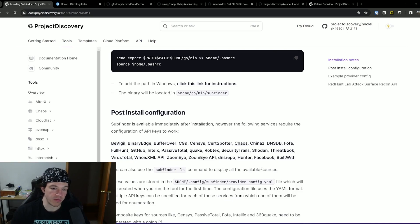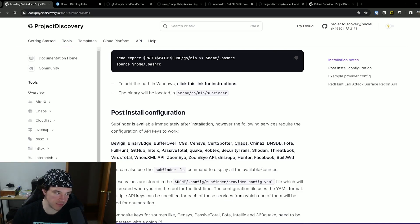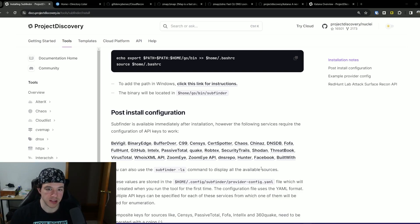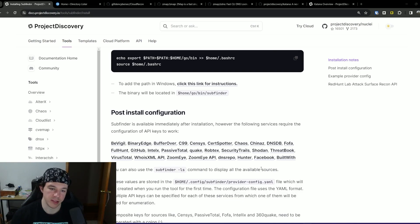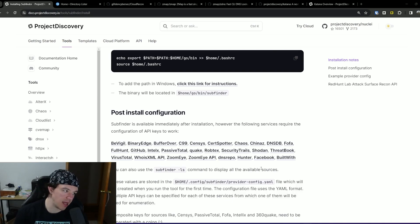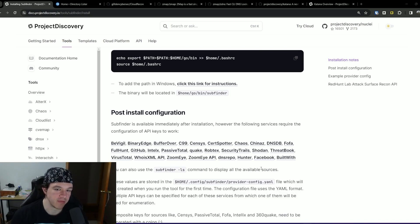Some of these either have free tiers or are just free in general - use them, add them, that way it gives you as much passive data as possible. This is always just free to run on all your targets, it's passive. It costs you nothing to just create a cron job that runs subfinder every day or once a week against all your programs, and you can make it store the data and notify you of new domains. It's always worth running because it's just free passive data that other people have collected that you have access to.